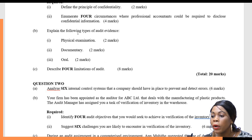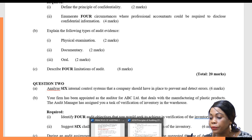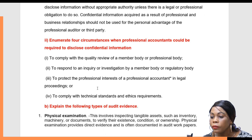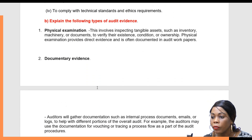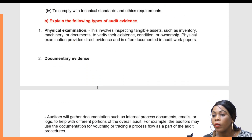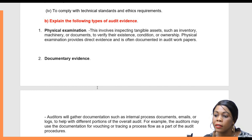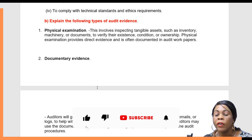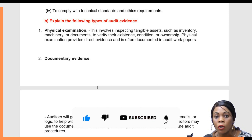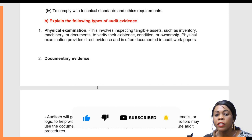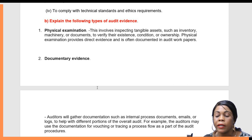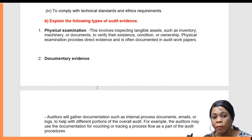Roman number one is physical examination. This involves inspecting tangible assets such as inventory, machineries, or documents to verify their existence, condition, or ownership. Physical examination provides direct evidence and is often documented in audit papers.